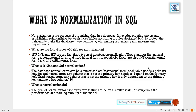Problems of data redundancy include disk space wastage, data inconsistency, and DML queries becoming slow. There are four main types of database normalization: First Normal Form (1NF), Second Normal Form (2NF), Third Normal Form (3NF), and beyond.